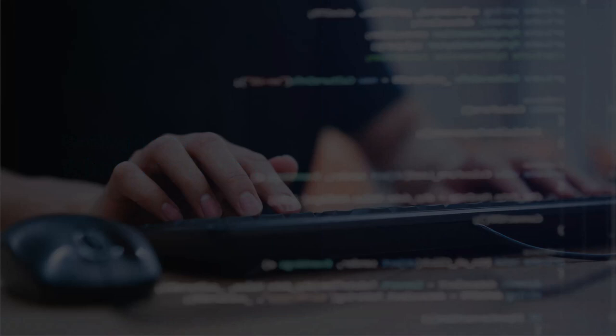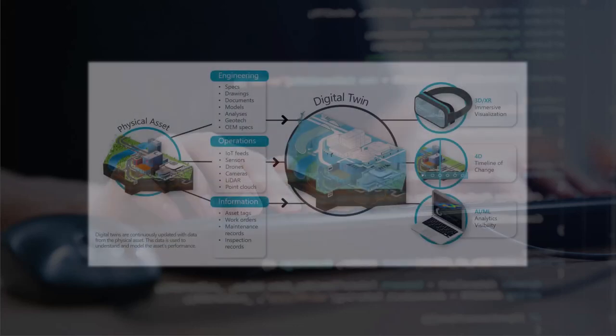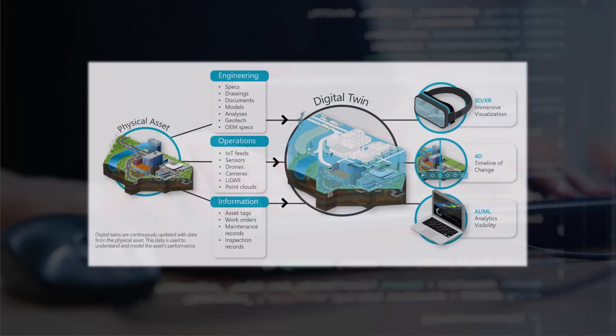When we talk about the Infrastructure Digital Twin, there are lots of different data sources and formats that can be part of an engineering project. This could be design data that comes from desktop applications, operations data such as sensors and IoT, or reality data.